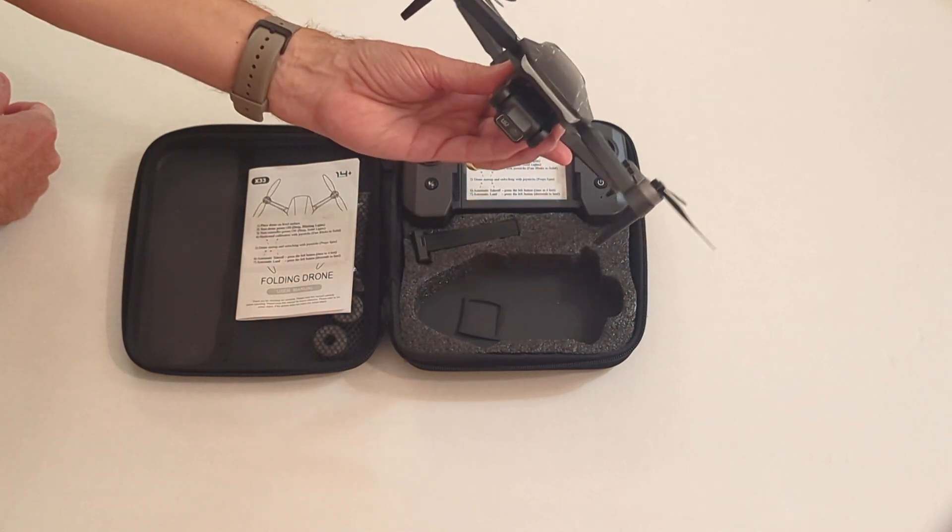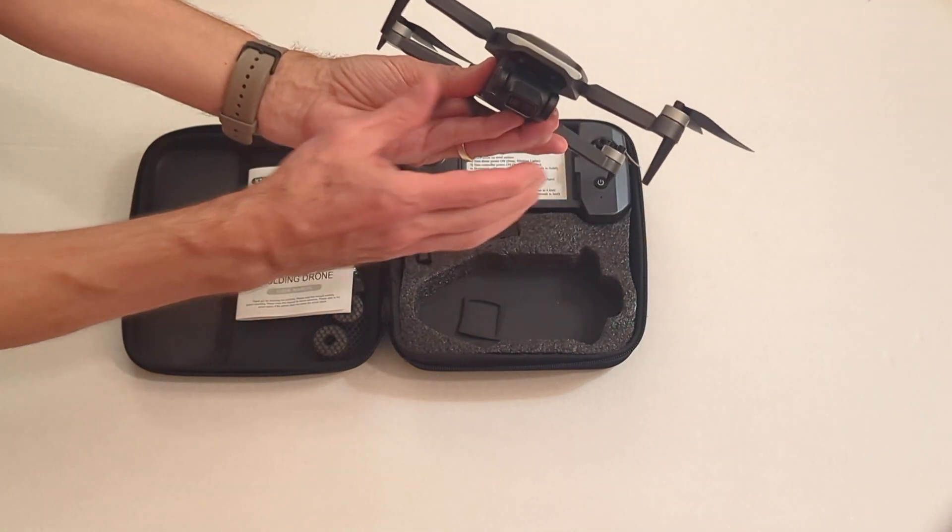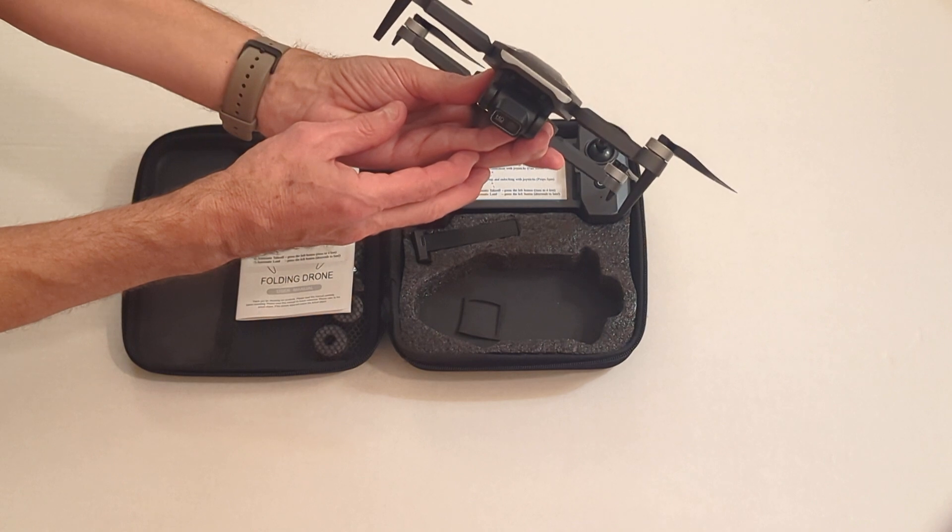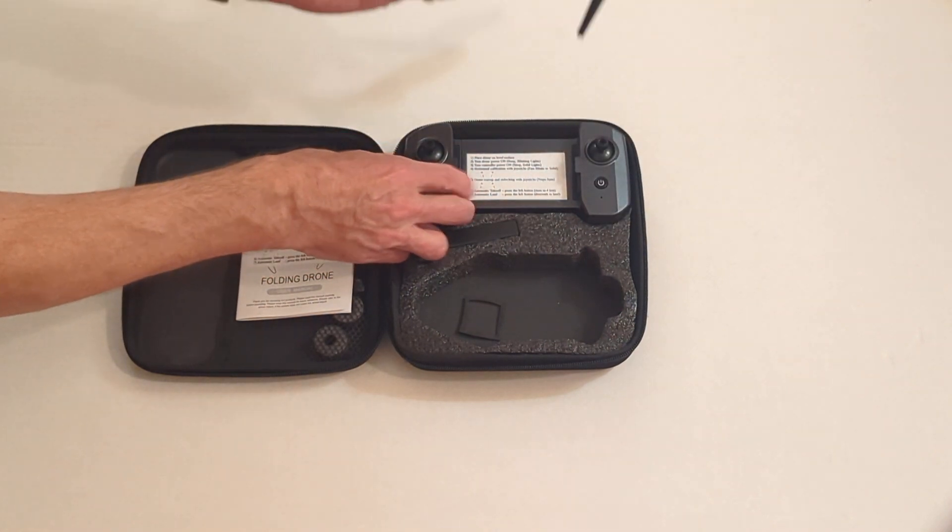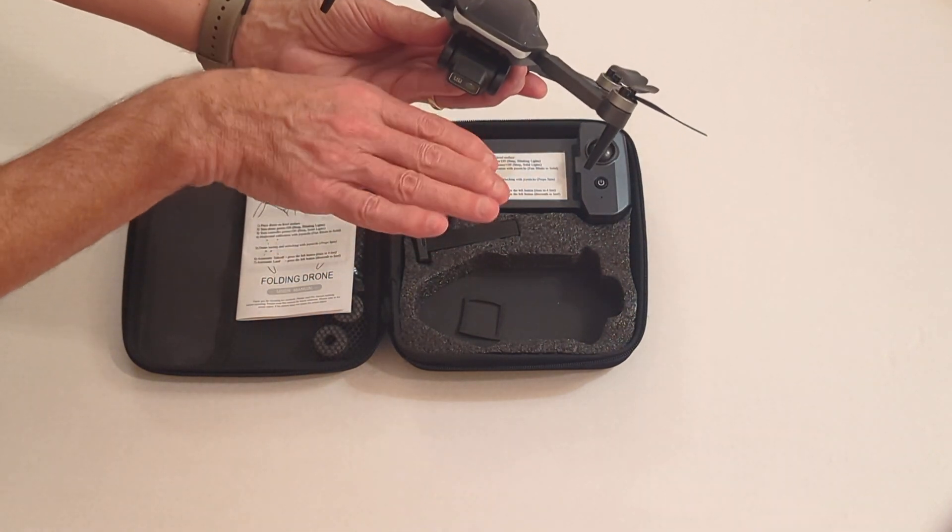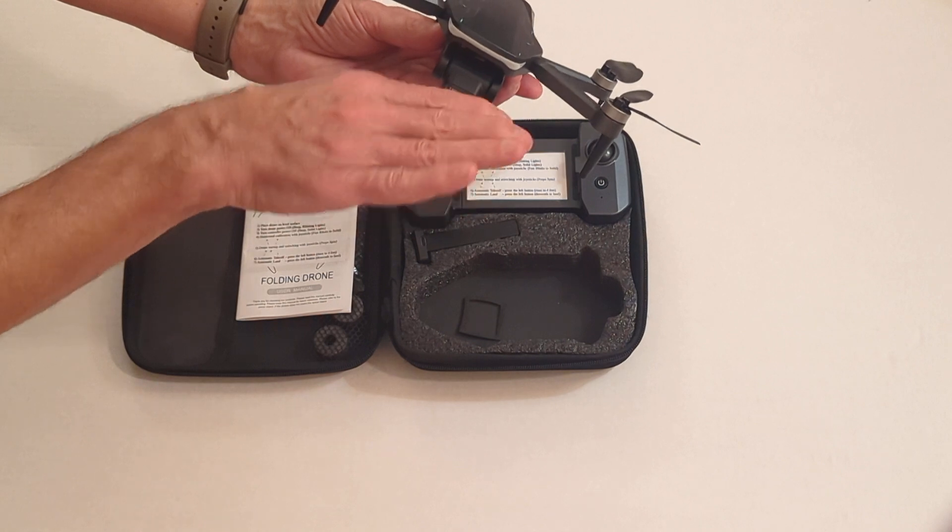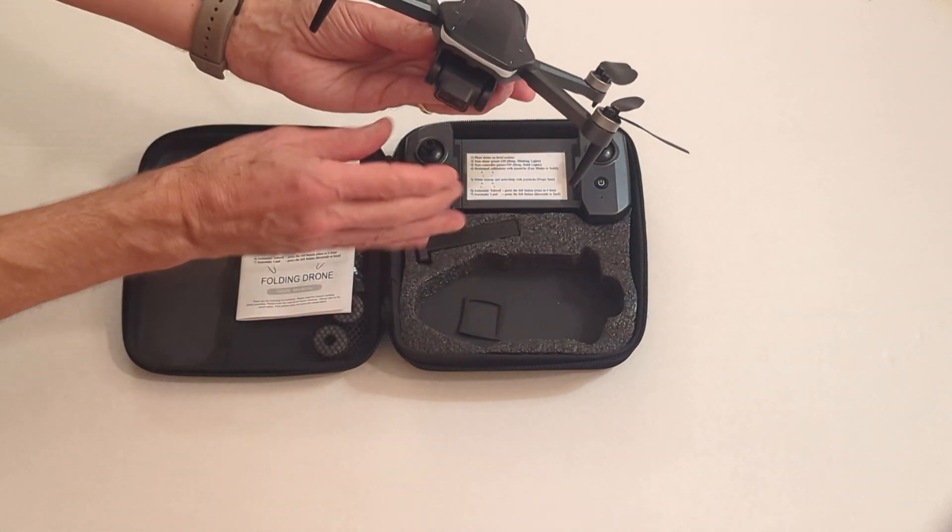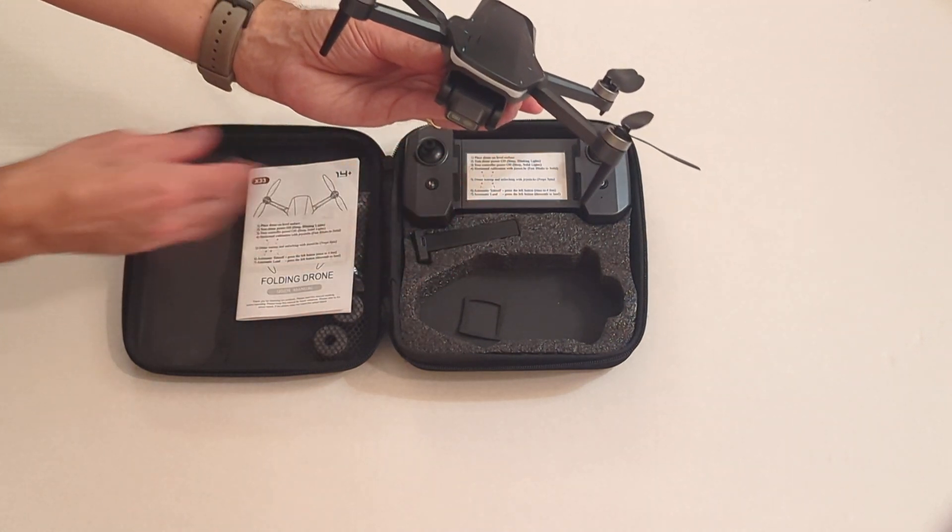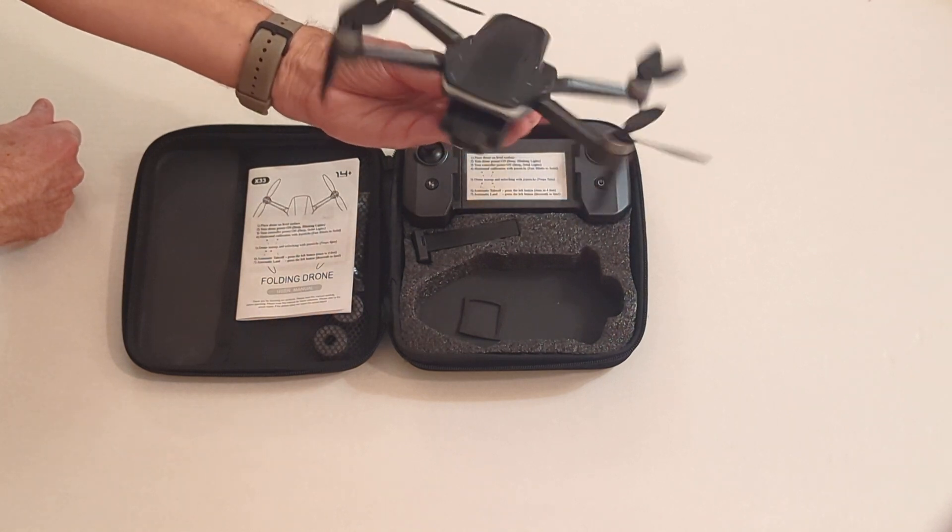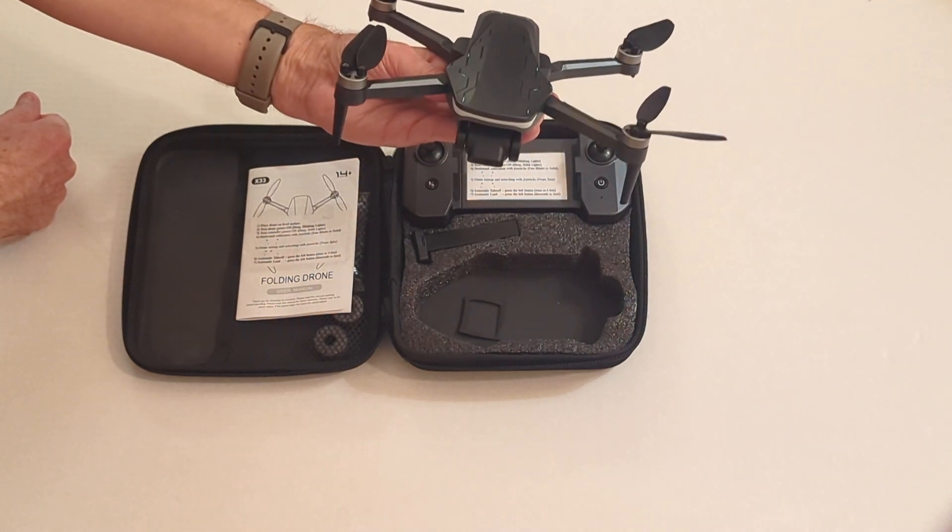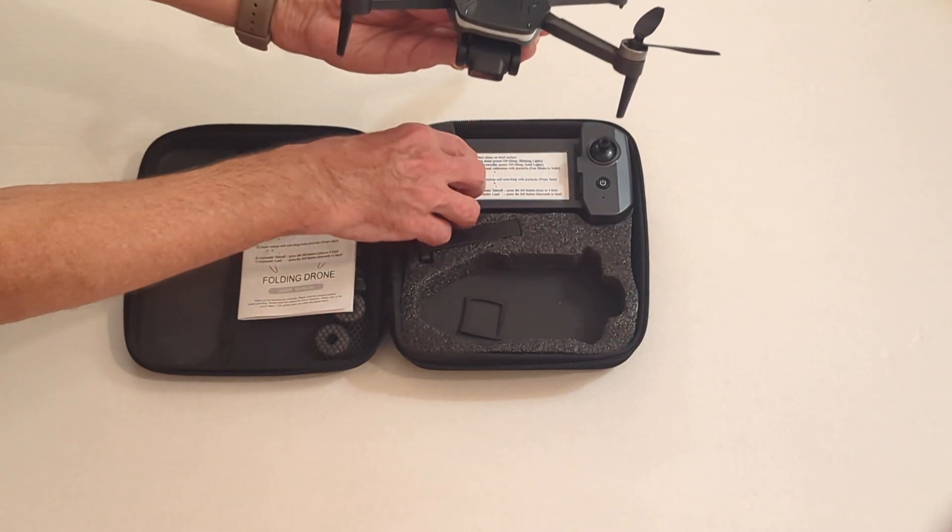Once again, this is the front. It comes with a nice HD camera, and it's controllable from this controller. The camera can be pitched up and down, not left and right from the controller. But it can be pitched up and down. To go left and right, you just rotate the drone. And to pitch the camera up and down, you can use the controller.